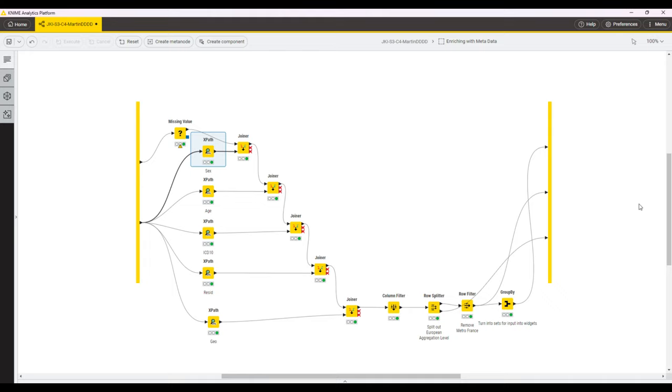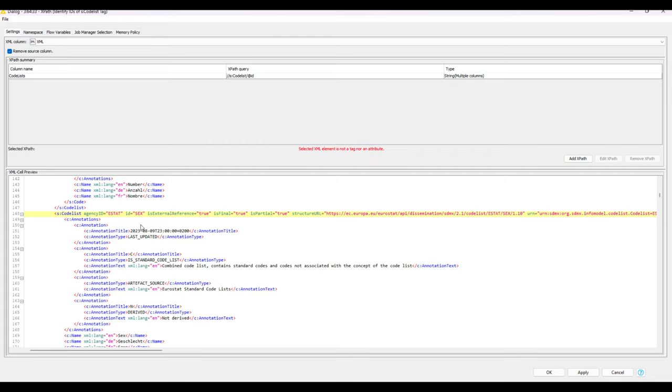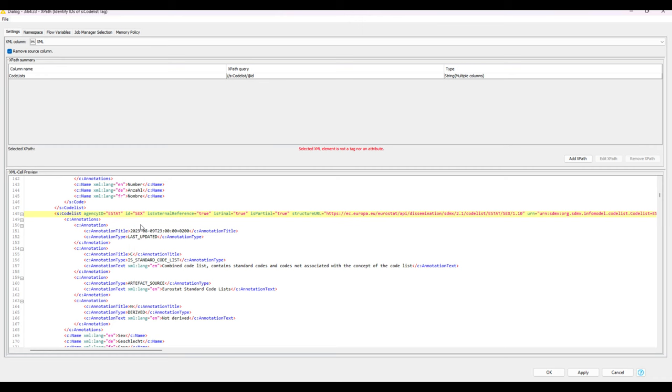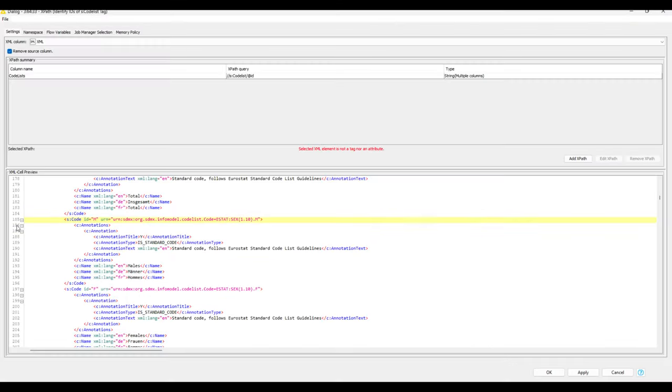After opening the configuration dialog of any XPath node and scrolling through the preview section, I noticed that there was an XML tag S colon code list, which contained an ID that is similar to the column names that we were looking for. Upon further inspection, I noticed that further down, there were S colon code tags with an ID of the codes in the column.